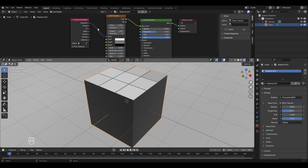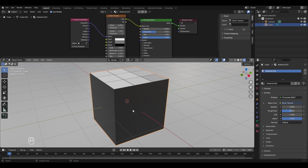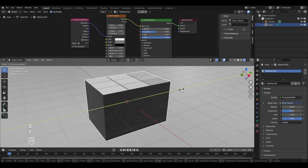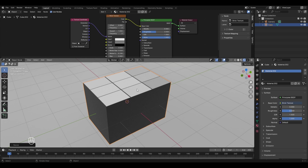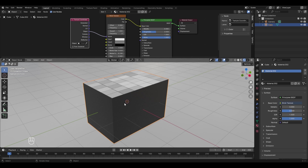To fix the scaling distortion, use the Object socket instead — connect Object to Vector and the faces become uniform again. However, the side faces are still black. To solve this we need to use UV. UV is a map that tells how every side of your object should appear. To access the UV editor, take your cursor to the edge of a panel, right-click, select Vertical Split, and change the new panel to UV Editor.